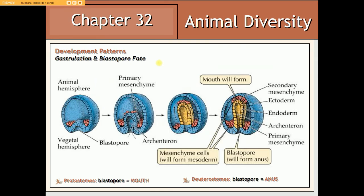Another way to differentiate between protostome and deuterostome coelomates is the developmental fate of the blastopore — the opening into the embryonic gut, also known as the archenteron. In protostome coelomates — mollusks, annelids, and arthropods — the blastopore will develop into the mouth opening associated with the digestive tract. Whereas in deuterostomes — echinoderms and chordates — that same blastopore will develop into the anal opening.